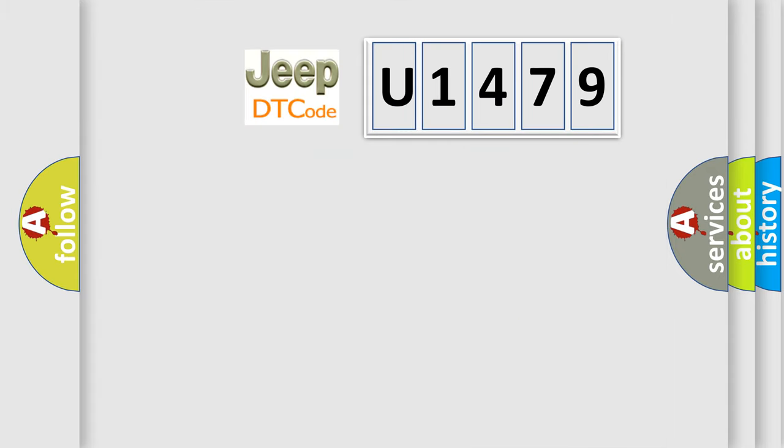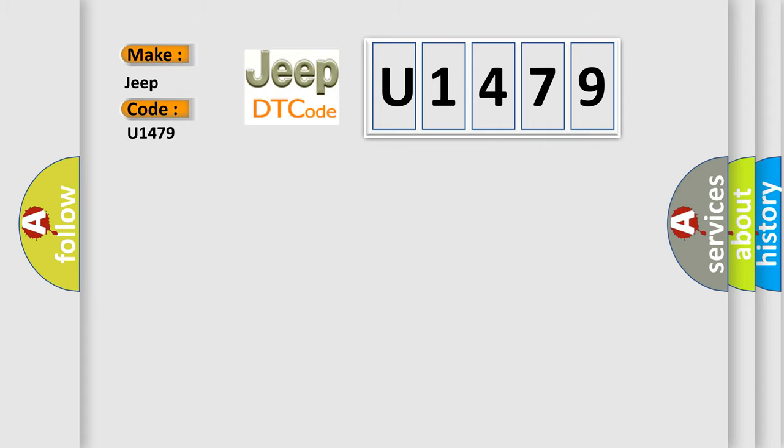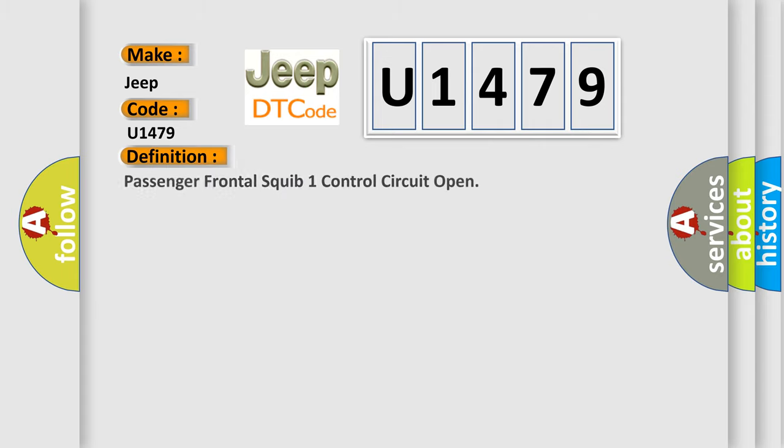what does the Diagnostic Trouble Code U1479 interpret specifically for Jeep car manufacturers? The basic definition is: Passenger Frontal Squib 1 Control Circuit Open.